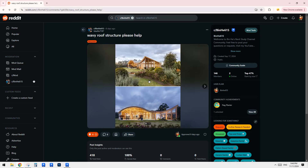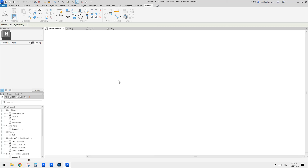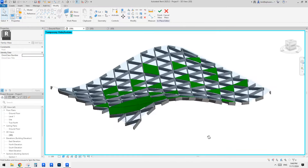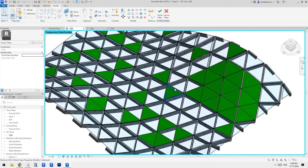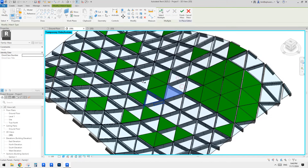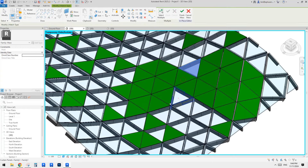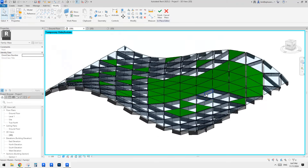I'll upload this family for you so you can have a play. Basically quite simple — first create a mass using spline through points, make sure you create a surface first. Use divided surface with Triangle Flat, create the adaptive frame family with 'Always Vertical' ticked, and use MA to match materials. That's all — thanks, I'll see you next time. Thank you, bye.